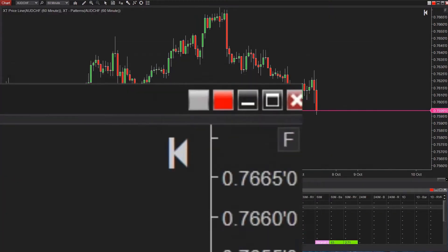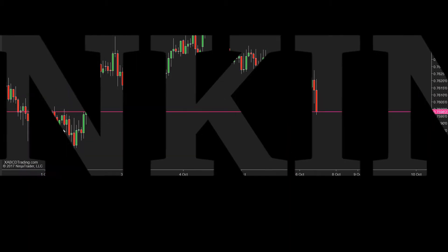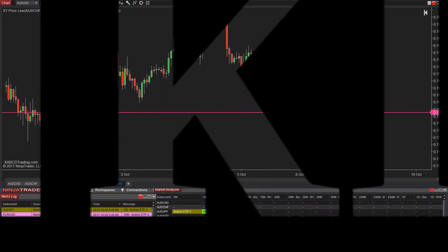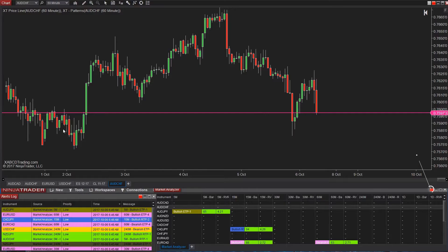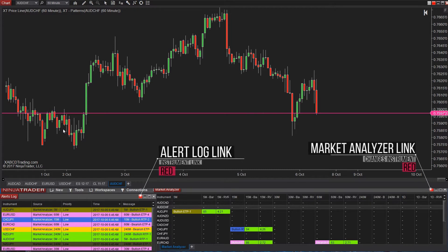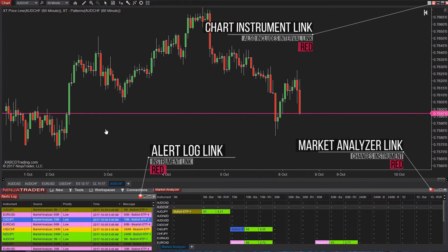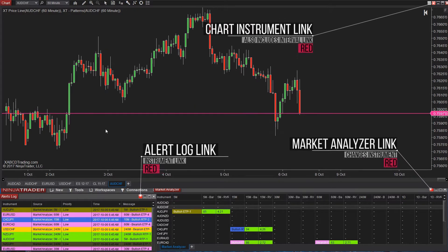What are these things? NinjaTrader 8 introduced interval links and NinjaTrader 7 already had instrument links. If you're confused, let's get down to it. We'll show you some neat setups that you can do with linking inside of NinjaTrader 8.